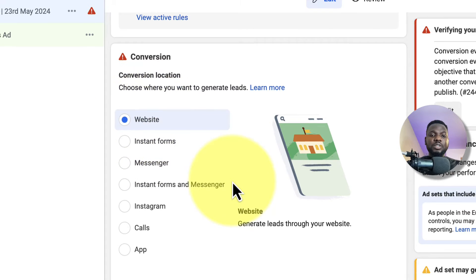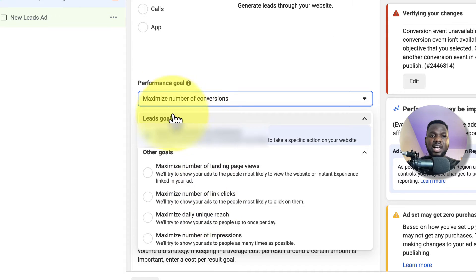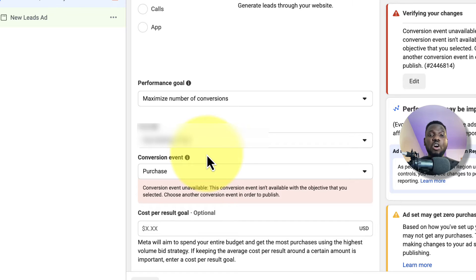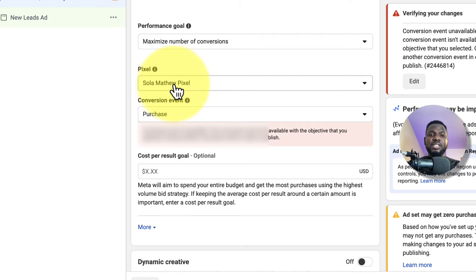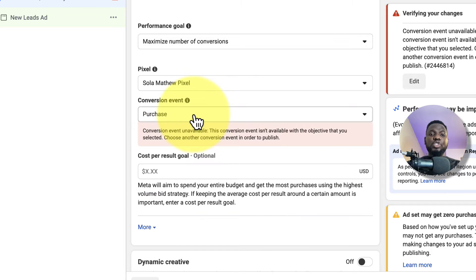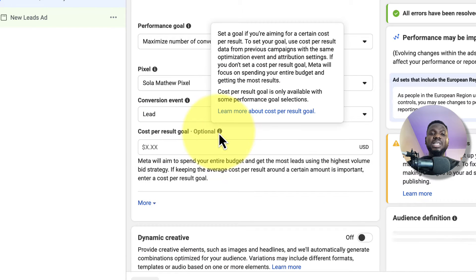For the performance goal, select 'Maximize number of conversions' because we want as many people as possible coming into our funnel. Select your pixel — I'm using the Shola Match pixel — and instead of optimizing for purchase, optimize for leads, because that's what we want right now.